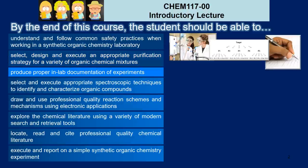We're also going to focus on producing proper in-lab documentation of our experiments. If our experiments go well, we're going to want to share that information with the world, but we've got to be absolutely ready to back it up using proper documentation of our activities.